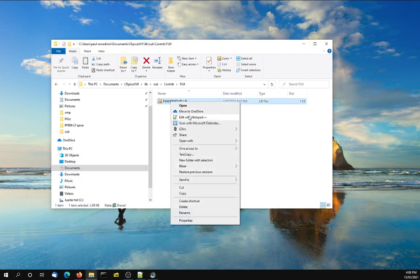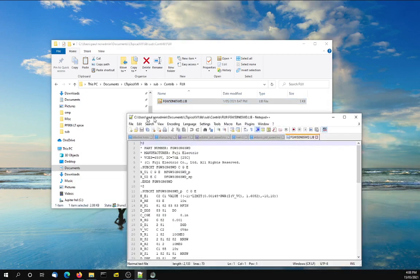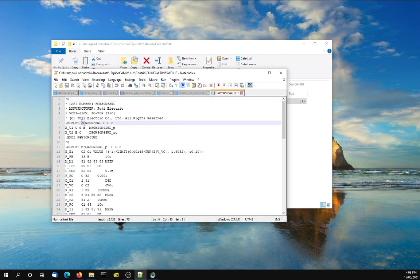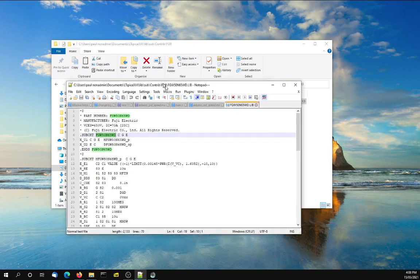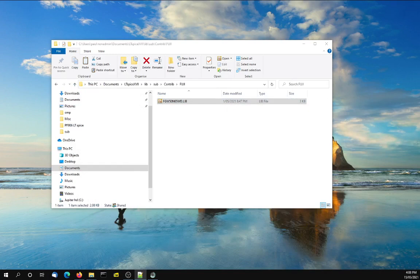Now I'm going to open this and you will see that this is the device made by Fuji and it has the subcircuit name which is here, which fortunately is the same name as the library. So let's put that aside for a minute.